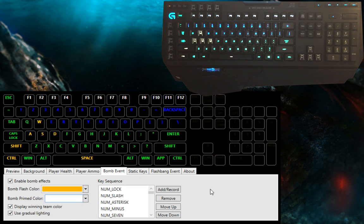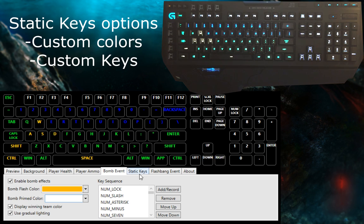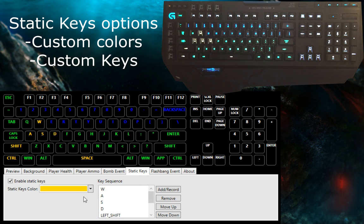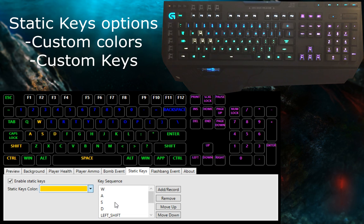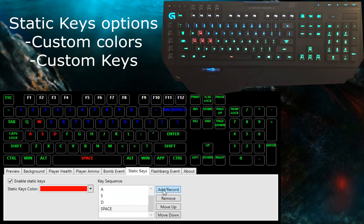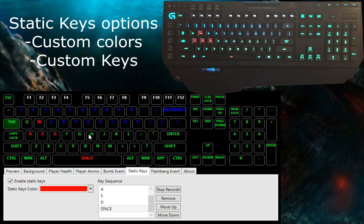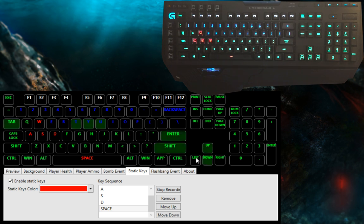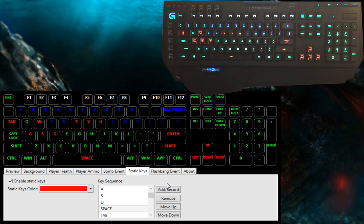Next option is for the static keys. Now, this is for the people who would like to keep certain keys on their keyboard a certain color, regardless of whatever happens in the game. For example, I set mine to be WASD, space, and control, because those are the movement keys and I really don't want them to change color.